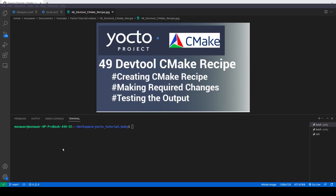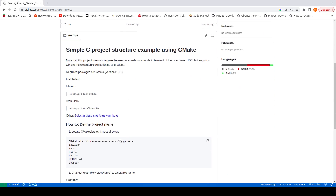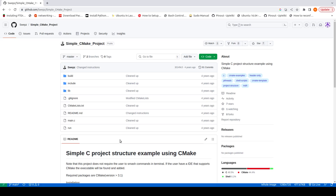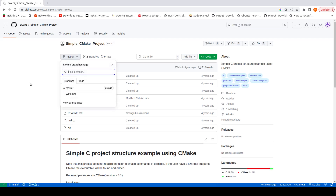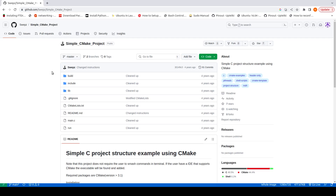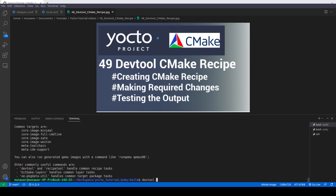I have found one more example on GitHub — it is a simple CMake project that prints some output. Let me copy the link. This time it is the master branch, so we don't need to give an explicit branch name. I'll source the environment, then do 'devtool add simple-cmake <link>' and also give the version 1.0.0.